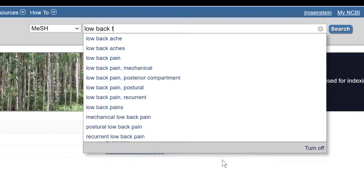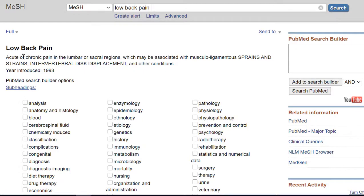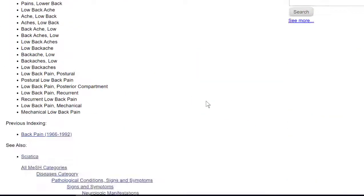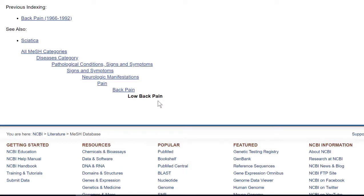First, I want to find the MeSH term — the Medical Subject Heading — for low back pain. When I hit search, it takes me straight through, and as it turns out, the Medical Subject Heading is "Low Back Pain." I can check the definition at the top to make sure that's what I'm looking for, and if I scroll down I can see where it fits in the MeSH hierarchy. MeSH is organized hierarchically, going from broad categories down to the most specific. Low back pain is the most specific heading available — there's nothing more specific underneath it. Sometimes you'll find narrower subject headings that might be better and more focused for your specific results.